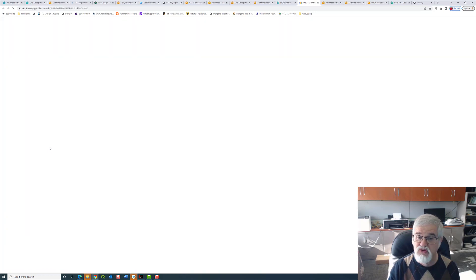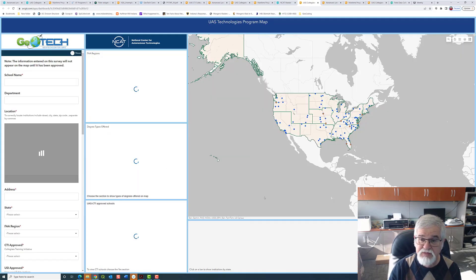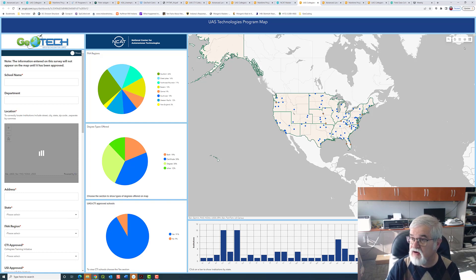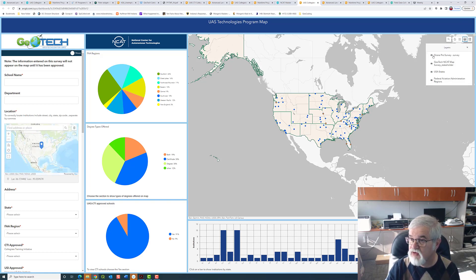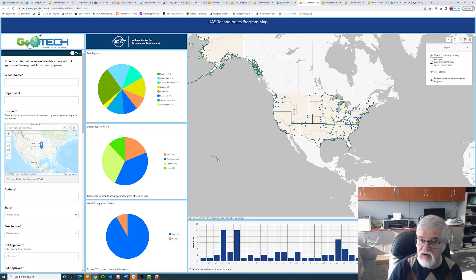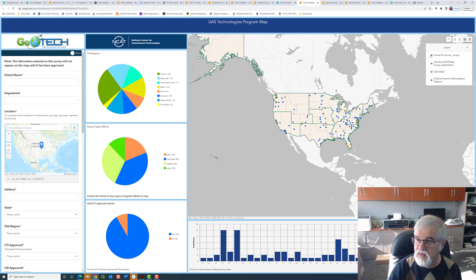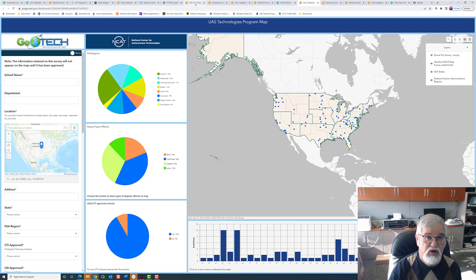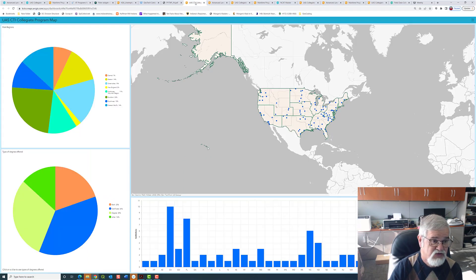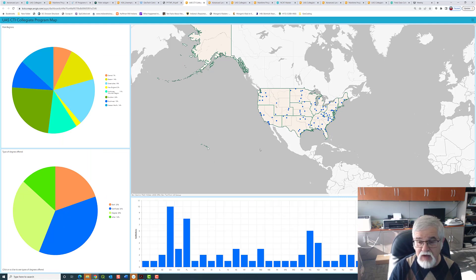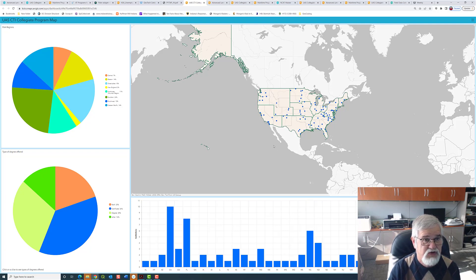Let me go back to the UAS program and show you one other thing. We have a layer called Drone Pro. With that layer turned off, we can turn it on and see where individuals are who work with drones and make use of that group of people as well. There is one other map that you link to from a different location, and that is just the CTI schools — a dedicated map with only CTI schools, with a link provided from an FAA CTI school type location.